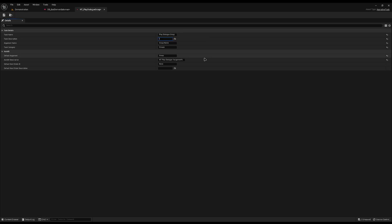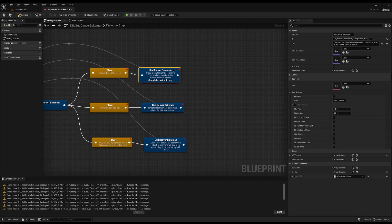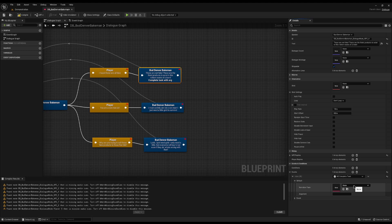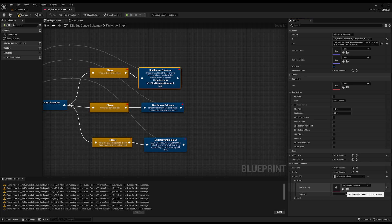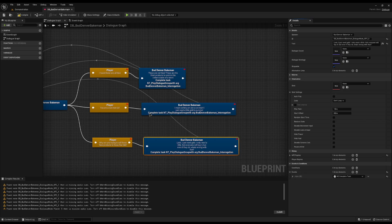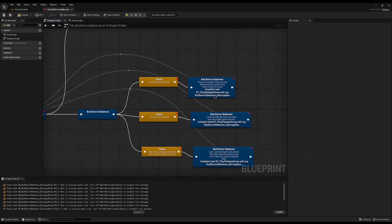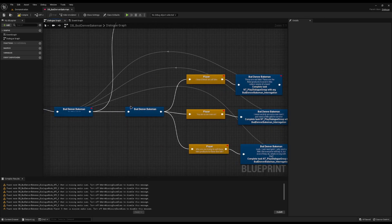The argument is set up as the group name, which means we can come in here and complete a Narrative Task — the task will be our group task and the argument will be 'Bud Denver Bakeman Interrogation.' I can copy that event and paste it on all three dialogue nodes, and you can see the rendering shows 'Complete Narrative Task Play Dialogue Group with argument Bud Denver Interrogation.' So every time we speak one of those lines it's going to complete the task.